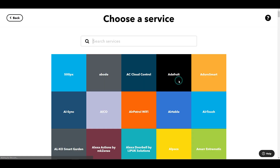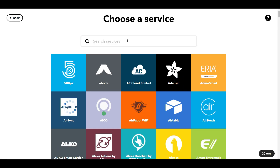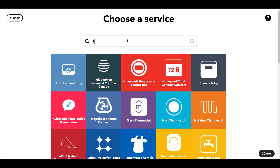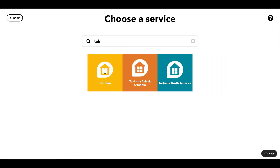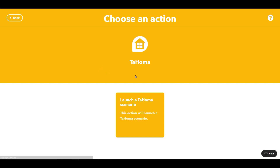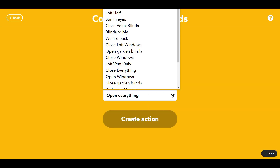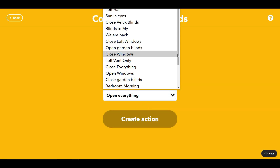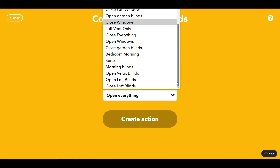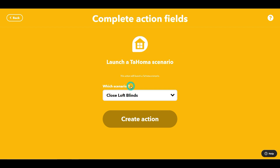The first of those actions — whether it's going to sleep or at least relaxing — is via Tahoma: I want to launch a scenario to close the loft blinds. That's going to make it a little bit darker, obviously useful at night to block out any moonlight and create a more chilled, relaxed atmosphere.